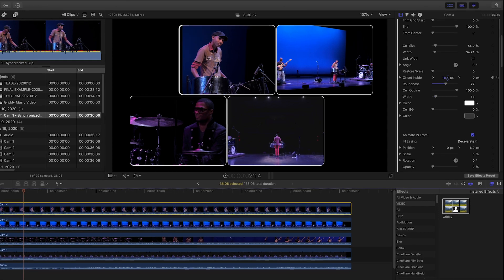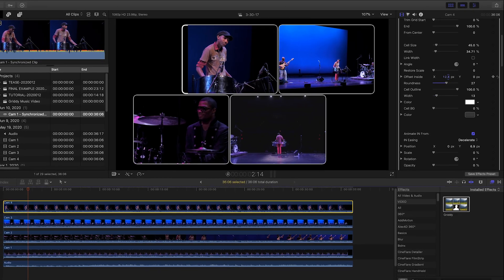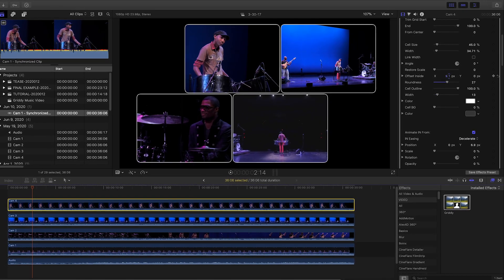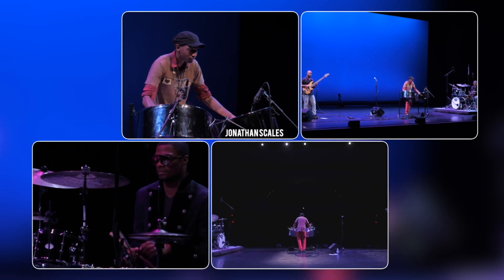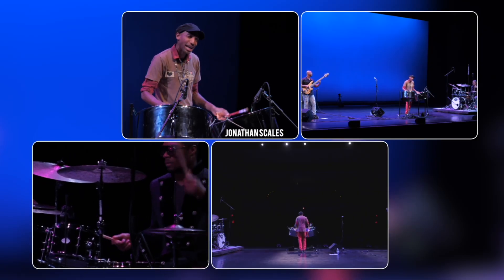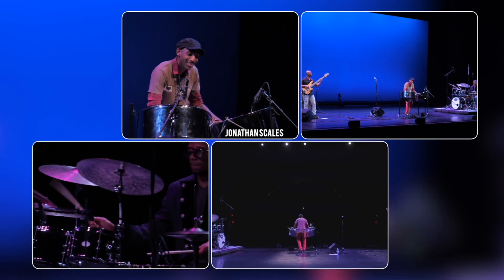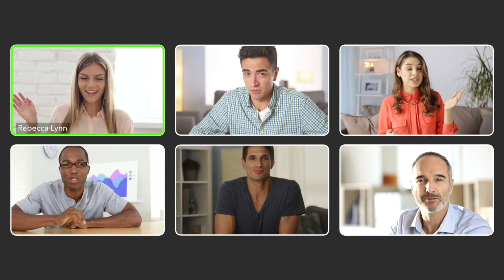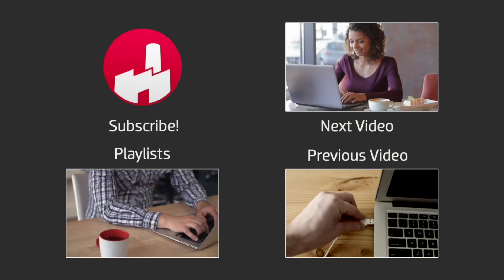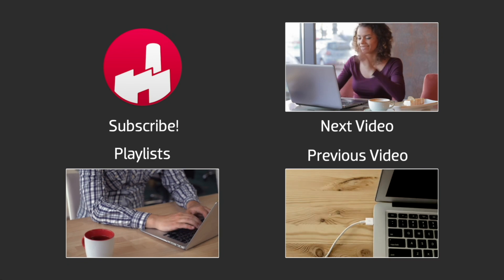After a couple of tweaks to my other clips' scale and position within their cells, our grid is all set. Gritty will come in handy on lots of different projects, like music videos, Skype or Zoom calls for social media, and also for quickly building motion graphic elements right in Final Cut Pro X.